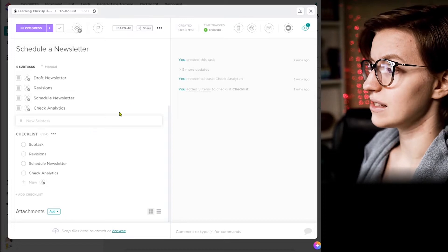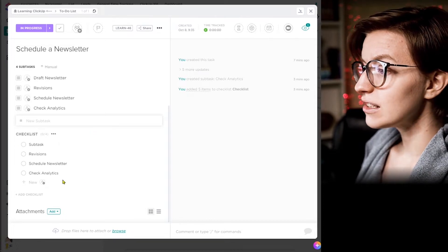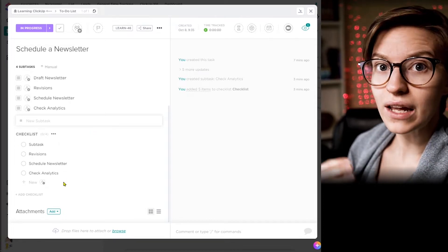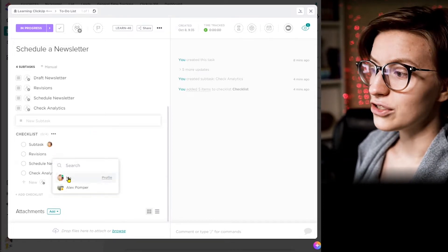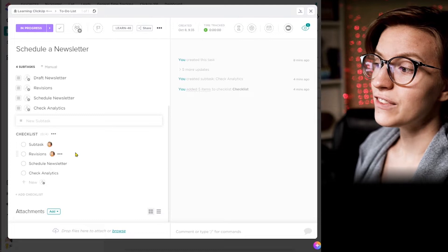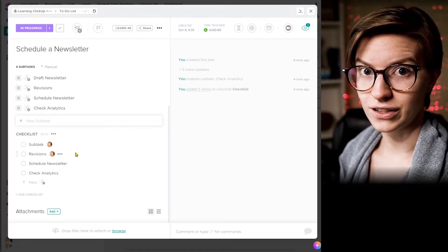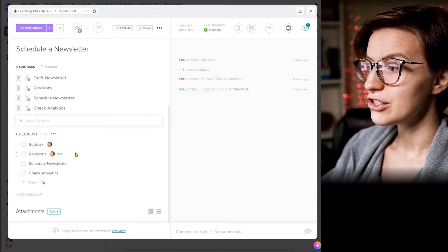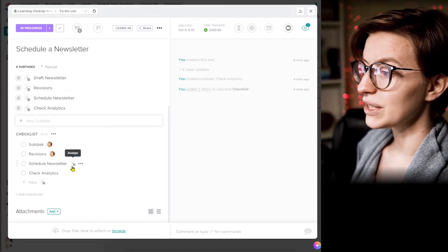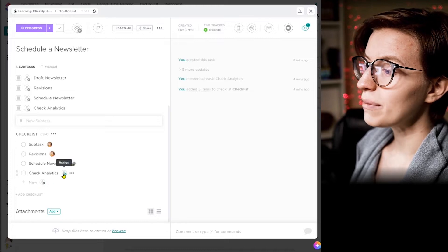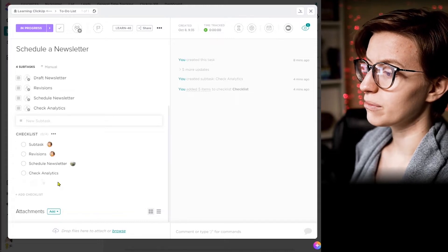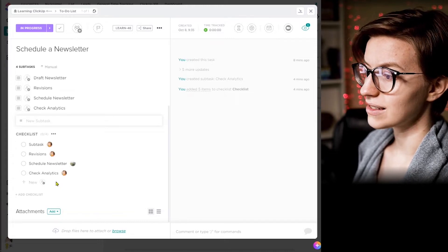But the next step up from writing things directly in the description would be a checklist. And here's what a checklist does. A checklist feeds into that auto completion, but it also allows you to assign the specific checklist items to a specific person.